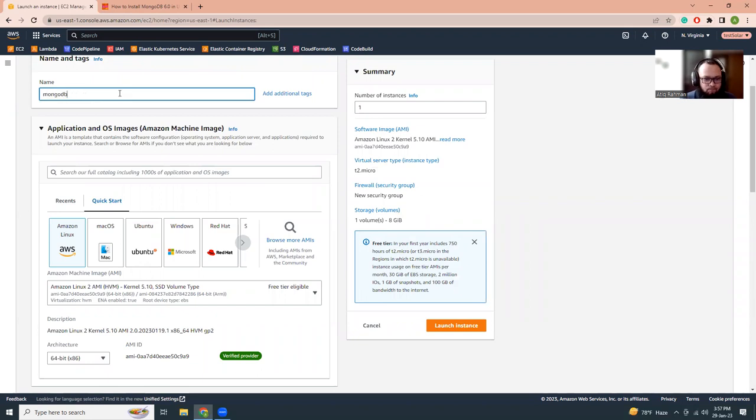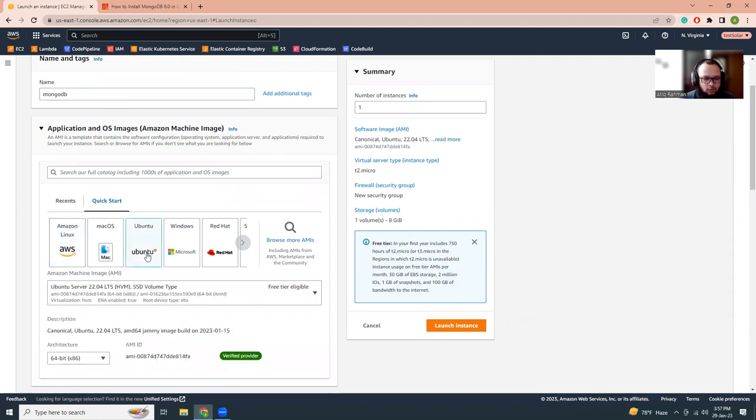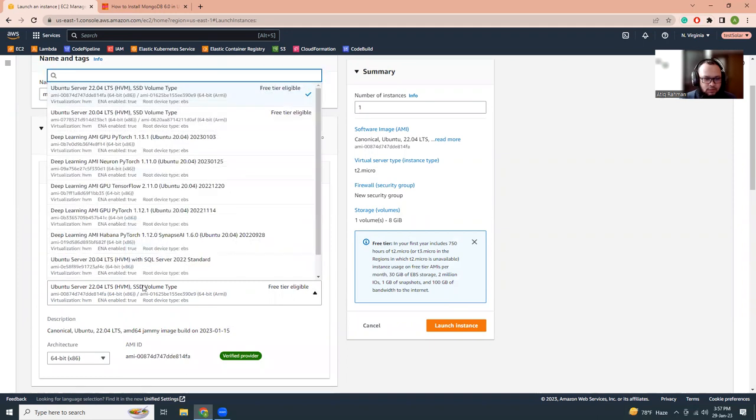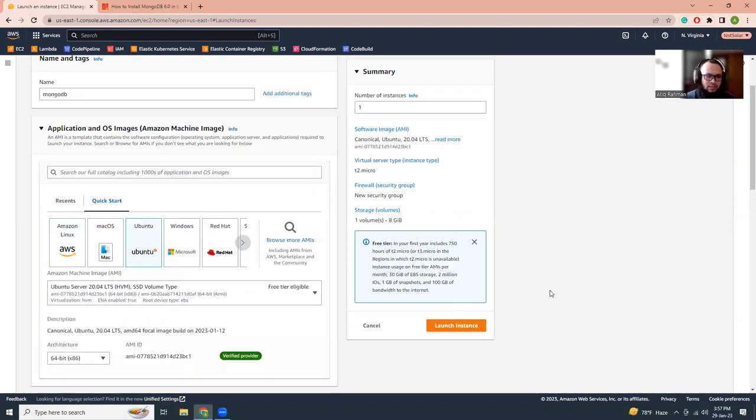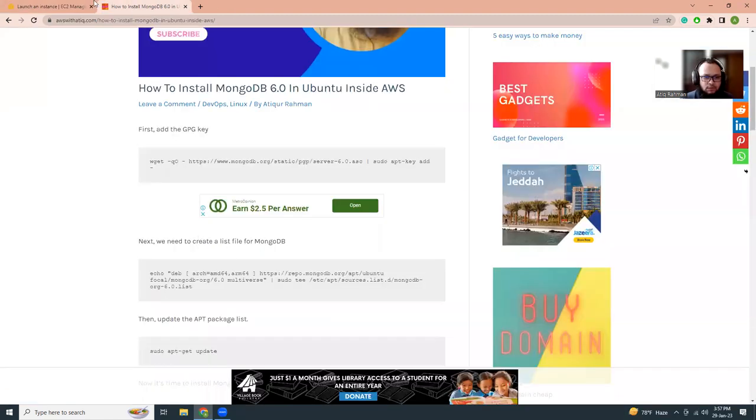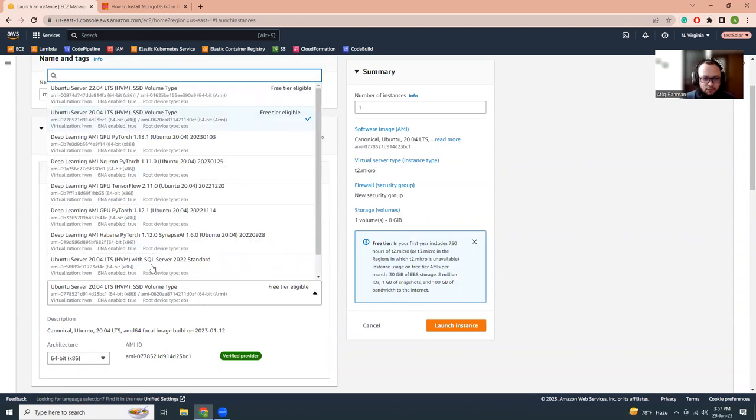Let's choose Ubuntu from this Ubuntu image. I'm going to choose the 20.04. Why? Because the 22 is still not supported yet. So the instructions that I'm going to give you are not supported in 22. Please be careful to choose the 20.04.